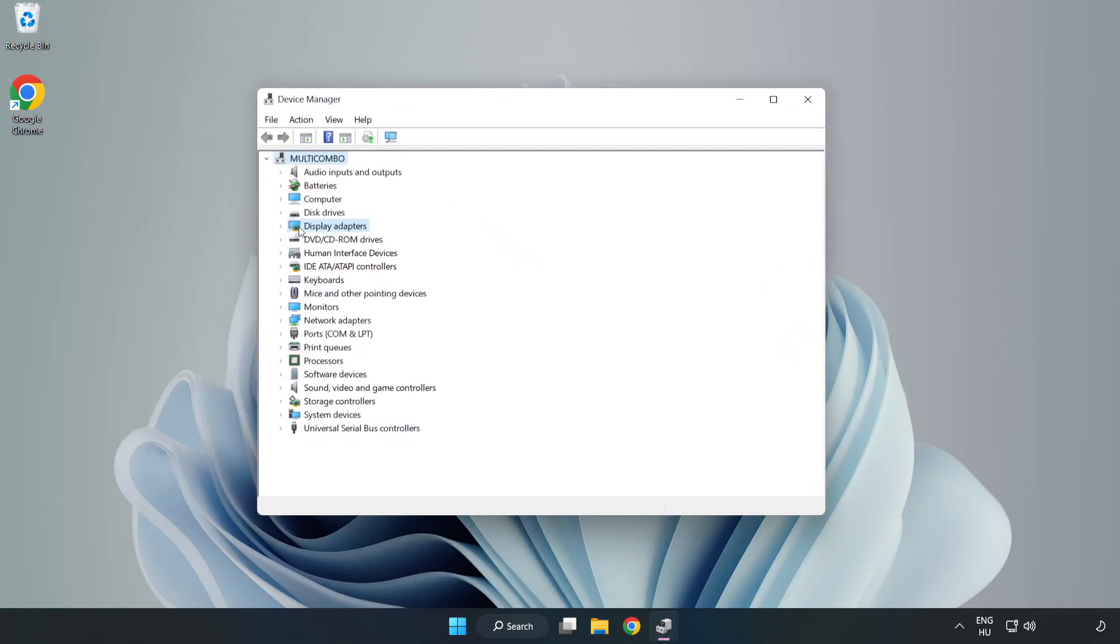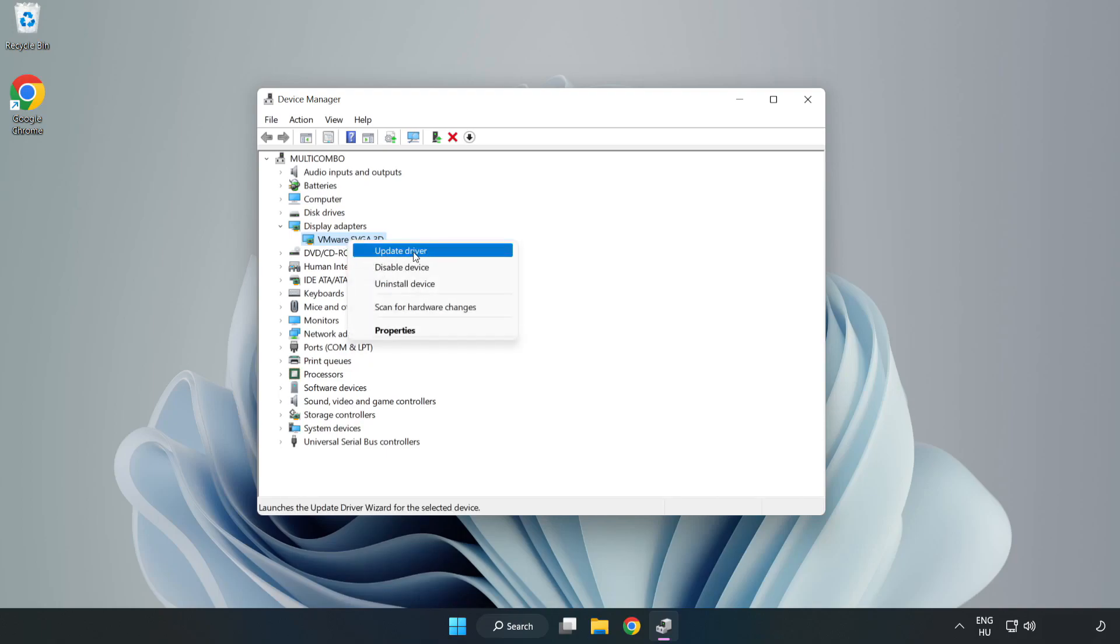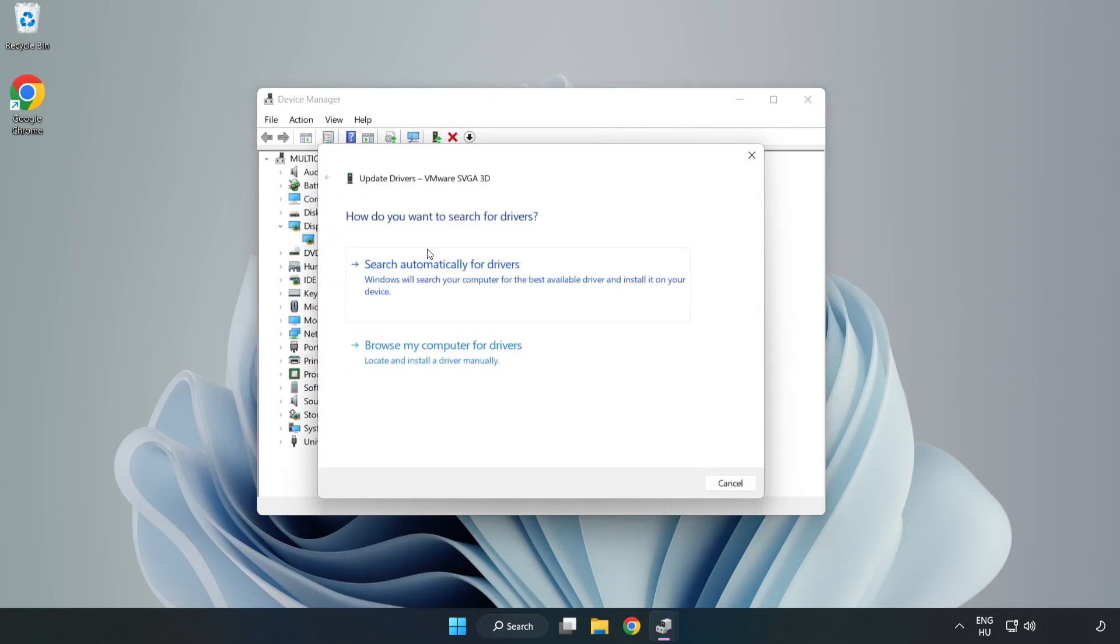Click display adapters. Select your display adapter. Right click and update driver. Search automatically for drivers.